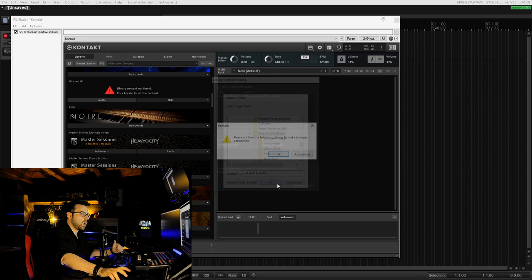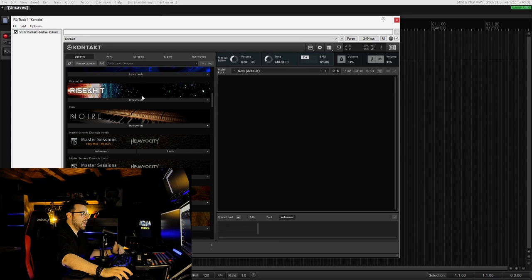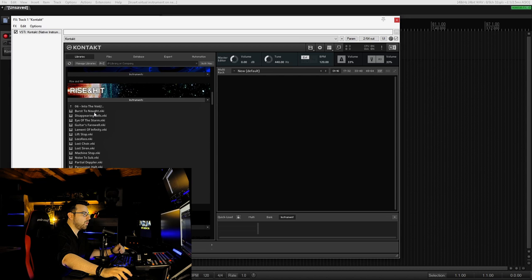All right, let's go! And now we have our Rise and Hit back. And now if we go to Into the Void, Burst to Knot, we don't see the missing content dialog anymore.